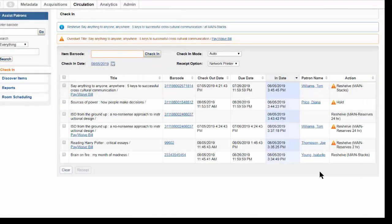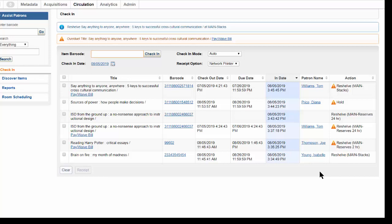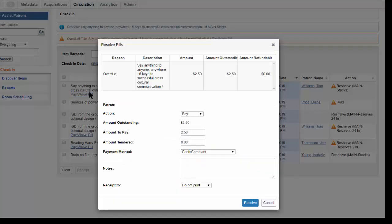If the item is overdue, resulting in an overdue fine, and the patron is present and wants to take care of the fine, you can click Pay Way Bill to accept payment for this item only.